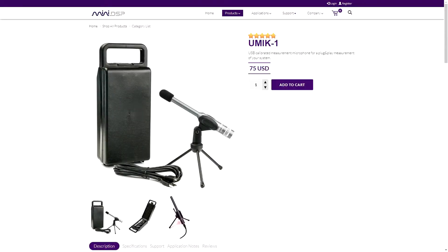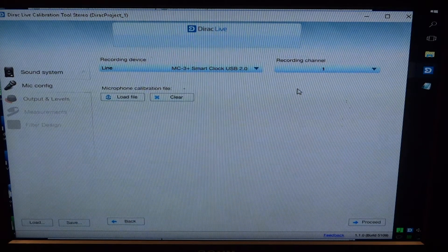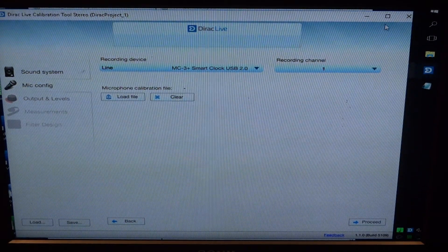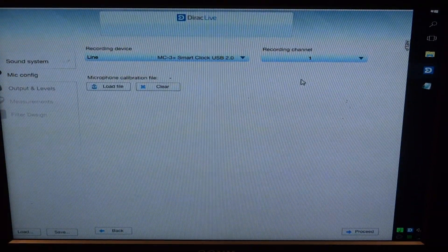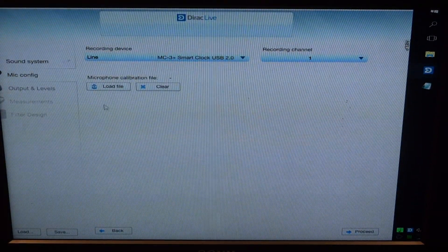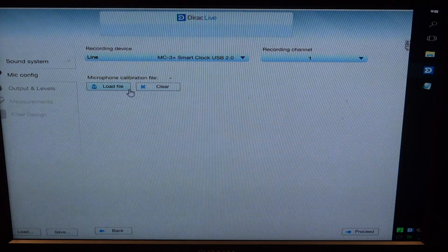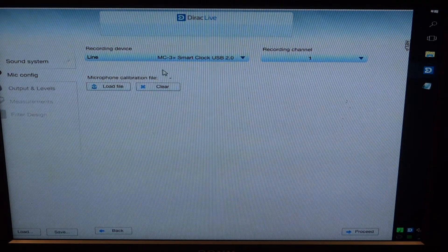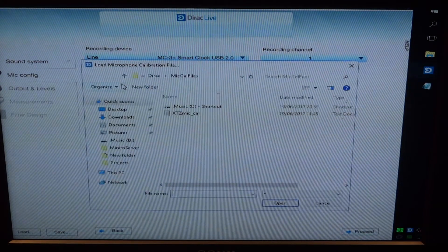Just explaining what a mic calibration file does - it actually corrects for imperfections in the microphone itself, and the UMIC1 has an individual set of corrections for each individual microphone. Just quickly showing you what I've been talking about - last time I kind of overlooked this step, glossed over it, and actually showed the wrong steps. It was incorrect.